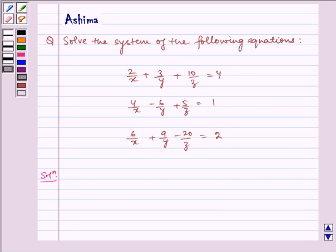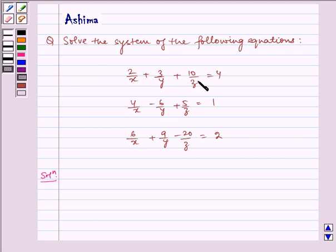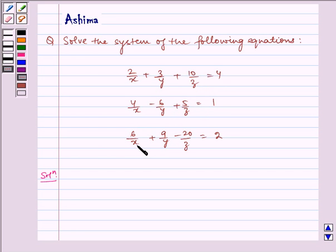Hello and welcome to the session. I am Ashima and I am here to help you with the following problem: Solve the system of the following equations. We have 2/x plus 3/y plus 10/z is equal to 4; 4/x minus 6/y plus 5/z is equal to 1; 5/x plus 9/y minus 20/z is equal to 2.